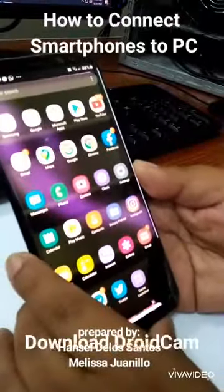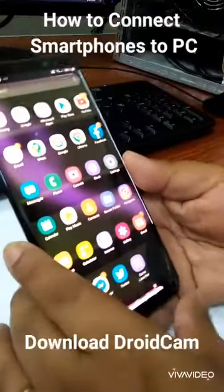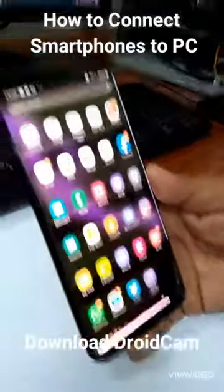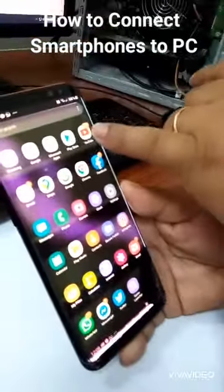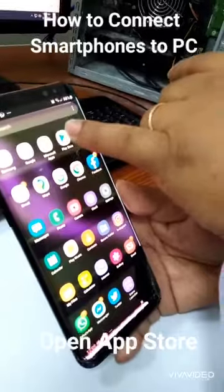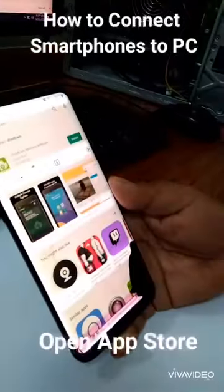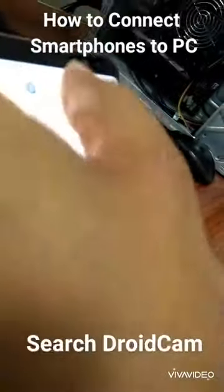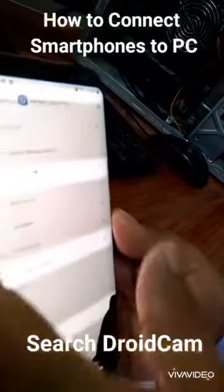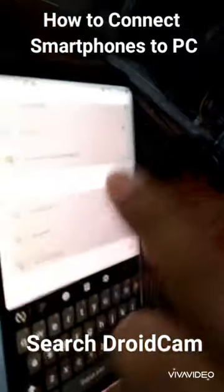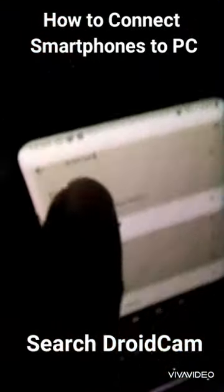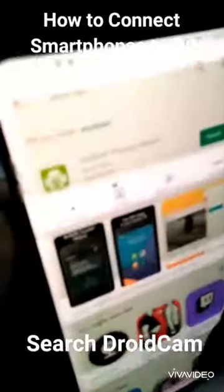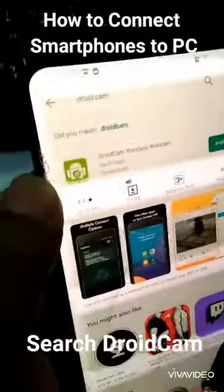Here's how to download DroidCam. Head on to your Play Store if you are using an Android, then search for DroidCam and install it.